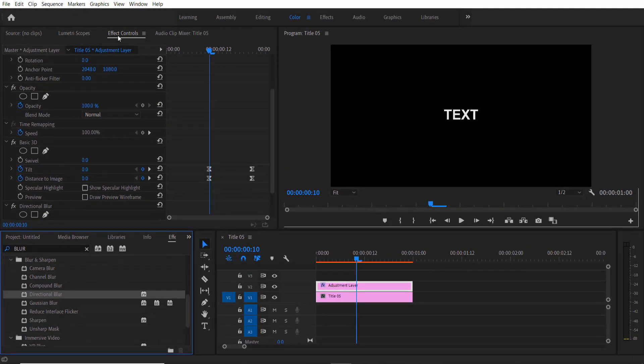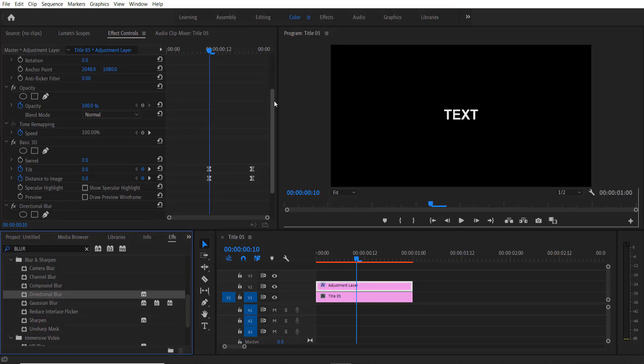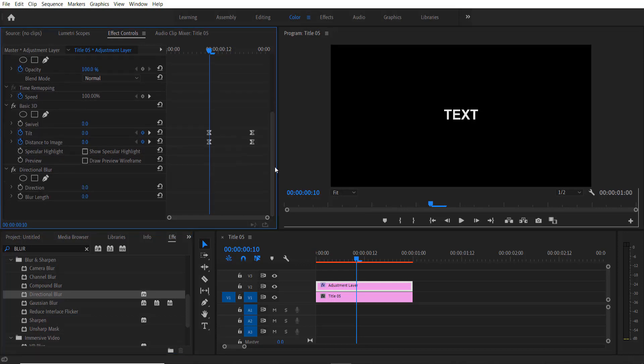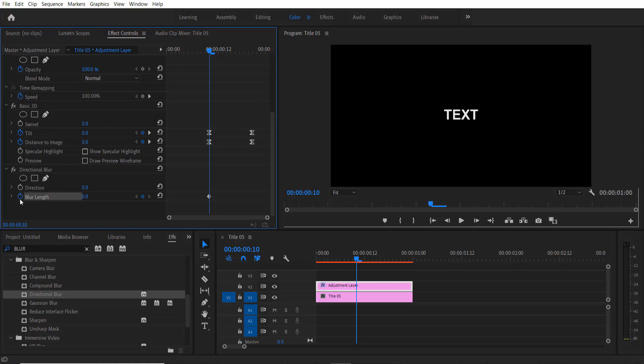Now go to Effect Controls, drag it down, set a keyframe for Blur Length.